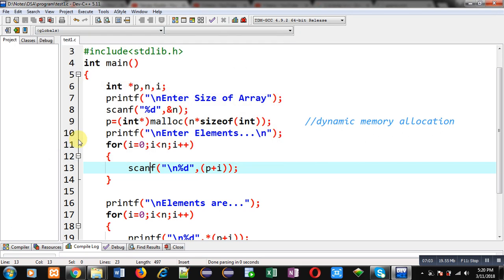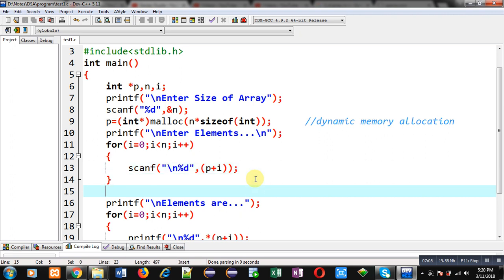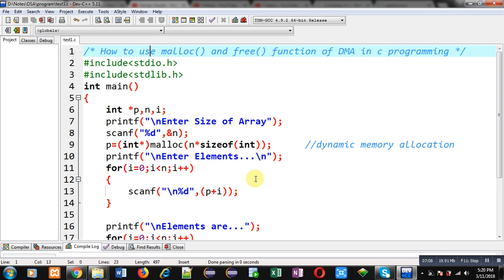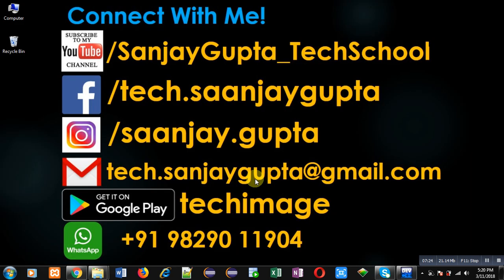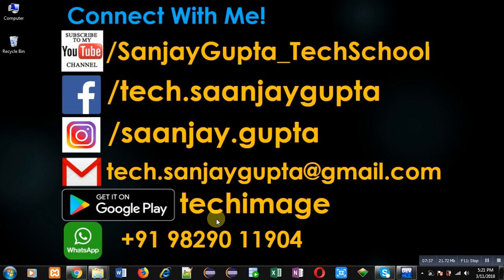I hope you have understood how I have implemented the use of malloc and free in this program. I demonstrated this code in two different ways: by reading elements from the user, and by displaying the garbage values provided by malloc. If you want to watch more programming-related videos, you can subscribe to my YouTube channel at youtube.com/sanjay_gupta_tech_school. You can also download my programming app Techimaze, available on Google Play. Thank you for watching this video.